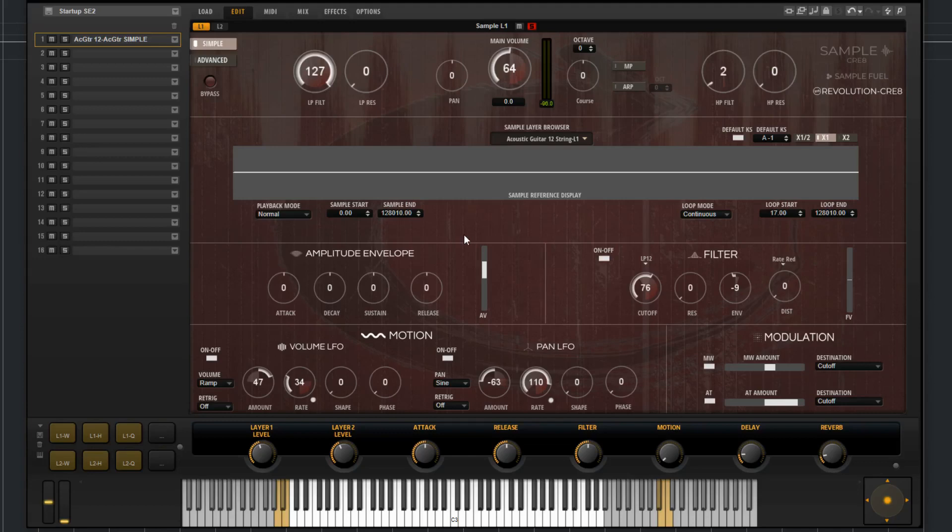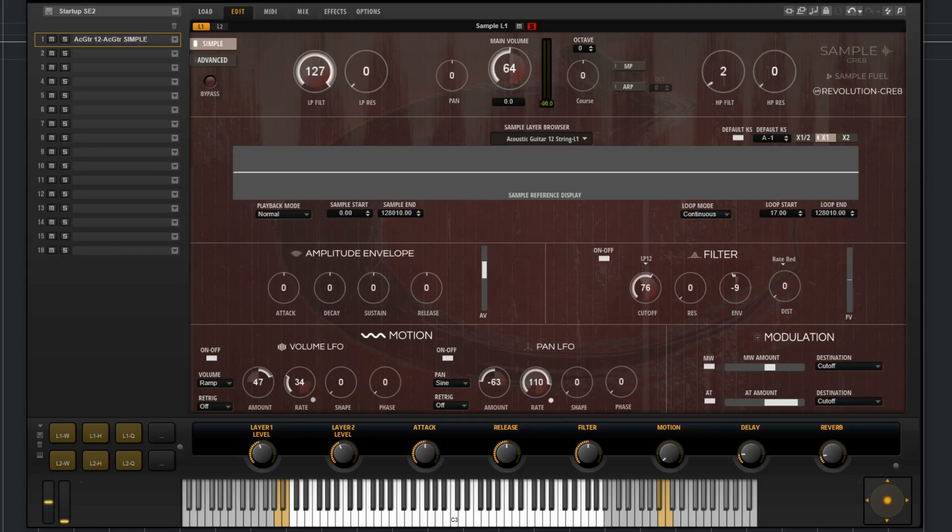The second layer will play back in reverse. So since the first layer is not reversing in its normal playback, it won't have the keyswitch functions over here because it won't have any keyswitches. But you will still find the keyswitches for the second layer. So that wraps up the simple page of the sample layer in Revolution Create 2.0.